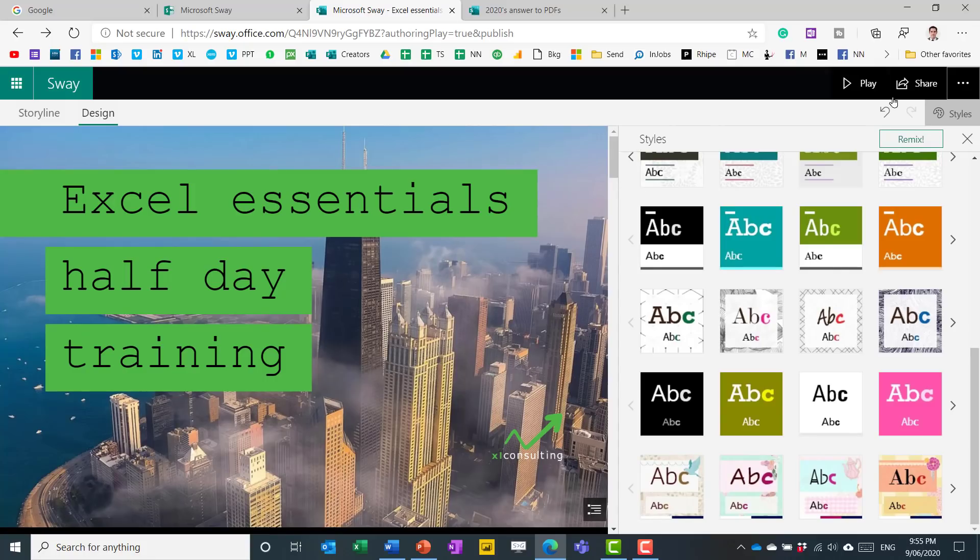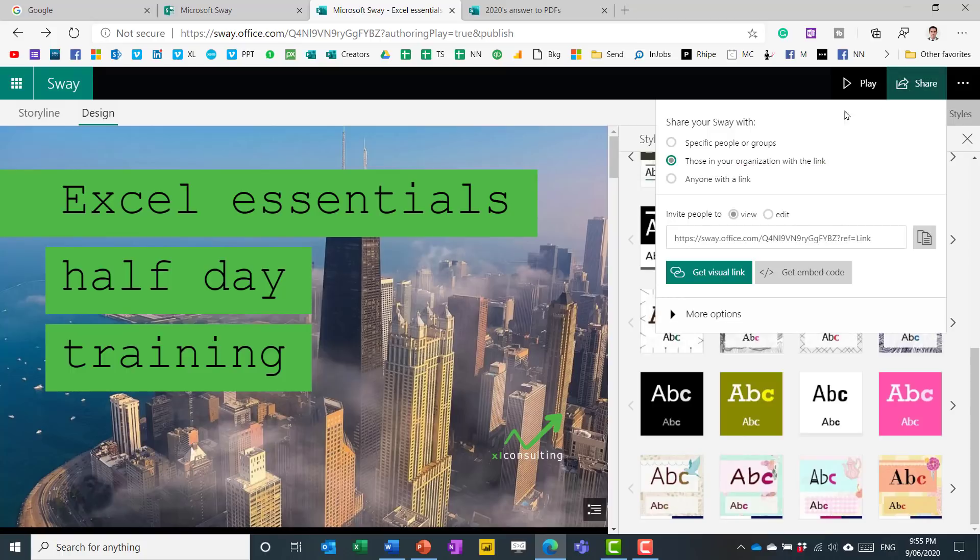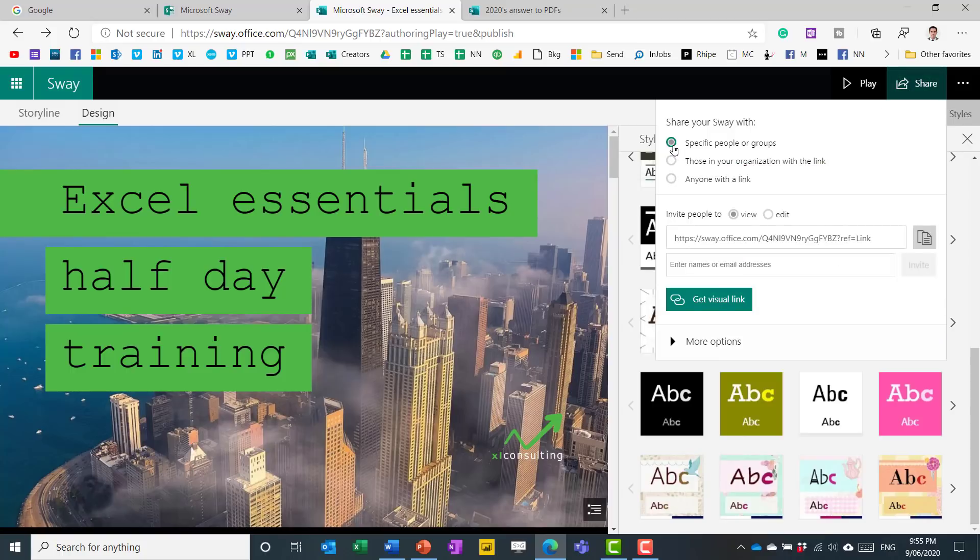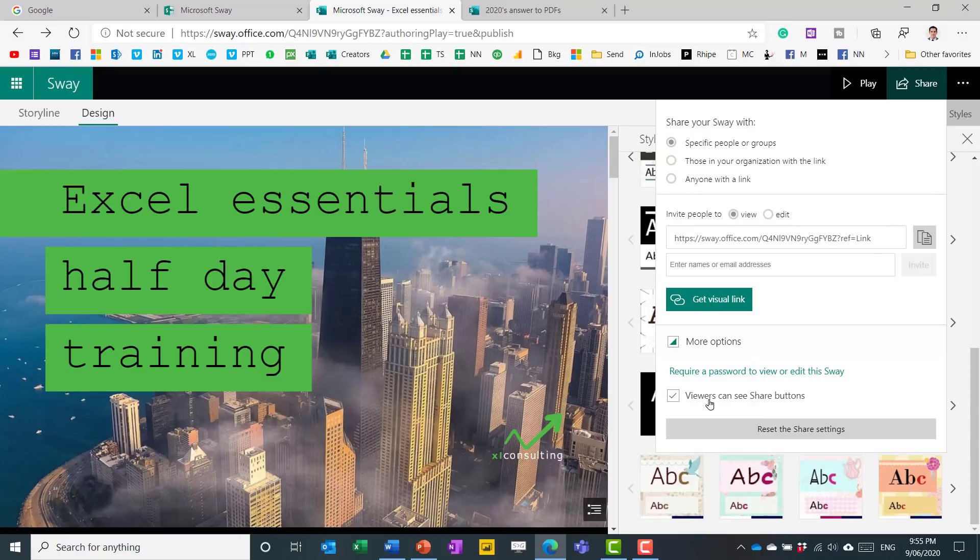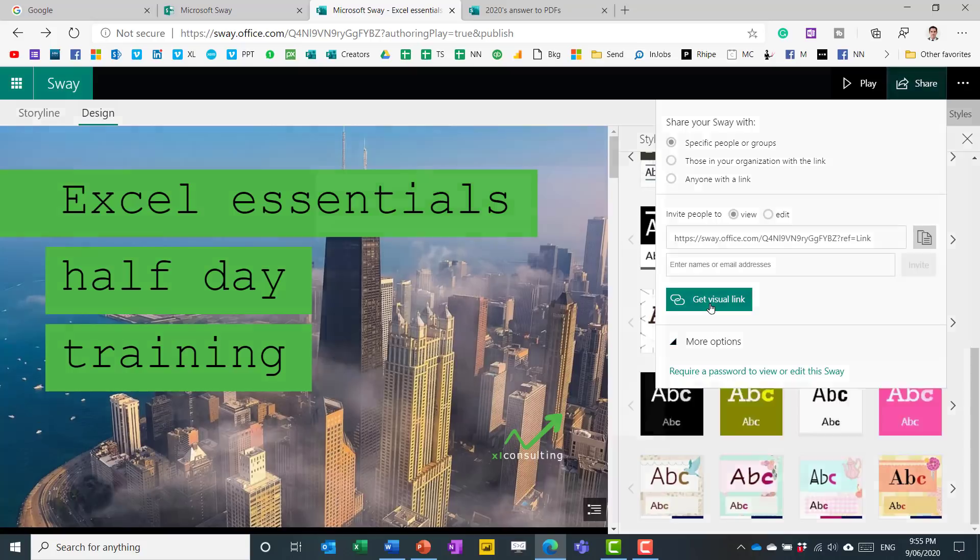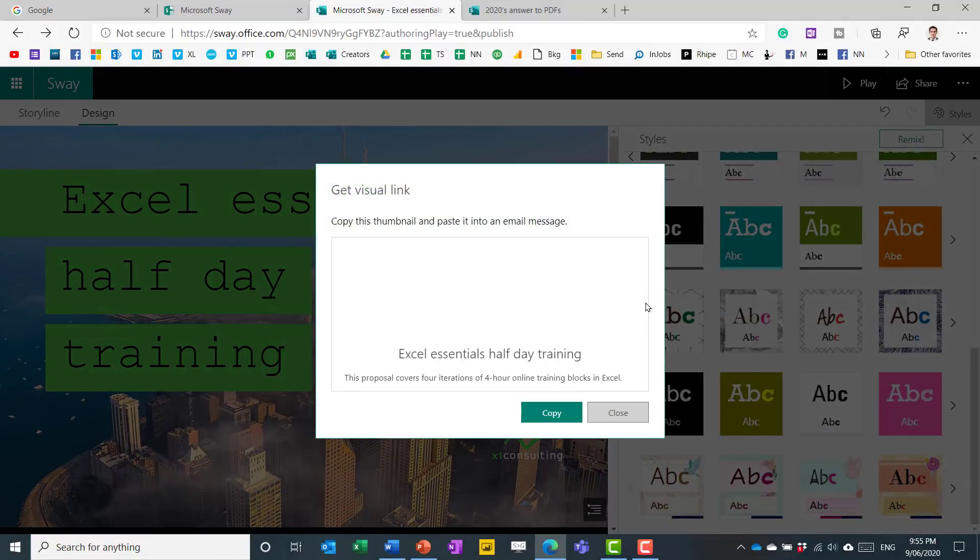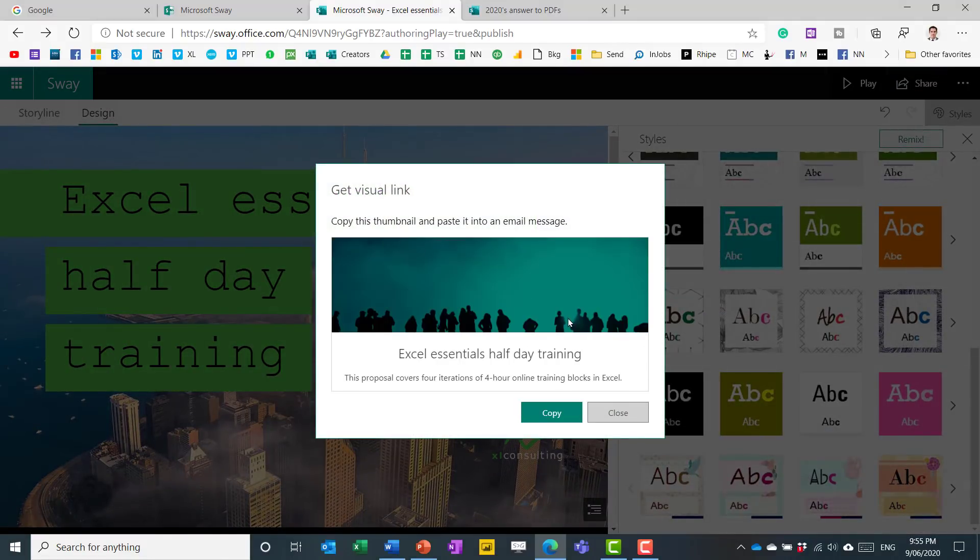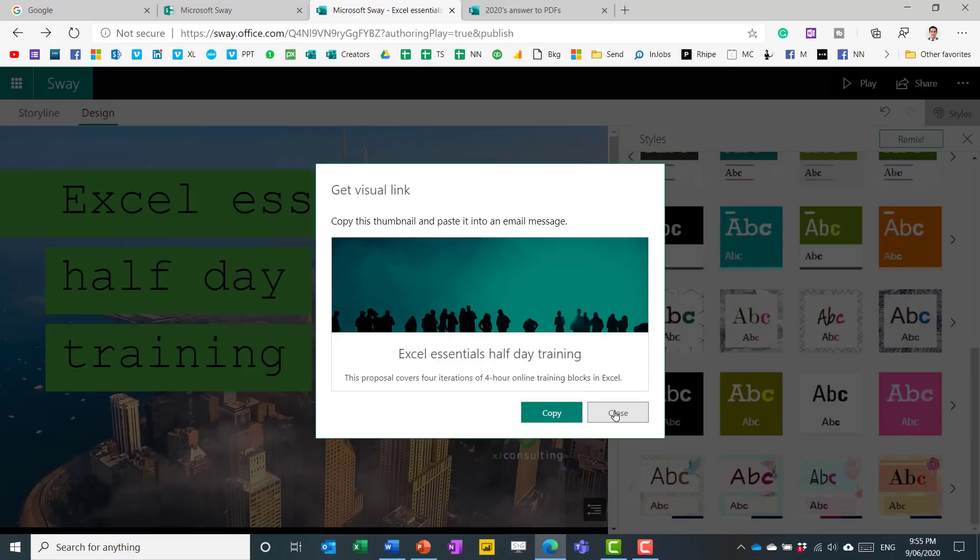If you want to share this, click on share. And then you can choose which parameters - anyone with a link, any specific people. And whether you want them to view or edit it. Or more options allows you to choose a password, which is pretty cool. So you can also get a visual link and then you can just paste this in. It has kind of some embedded content with an image and with the text. Just makes it nice to paste it somewhere else.